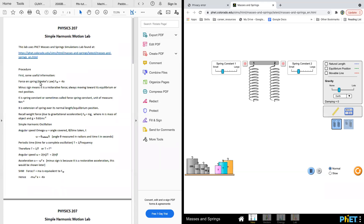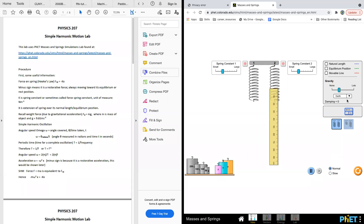So basically, we go over Hooke's Law: F equals negative kx. So let's say if this is the simulation page, we have a ruler here, and we can choose, we can click natural length.